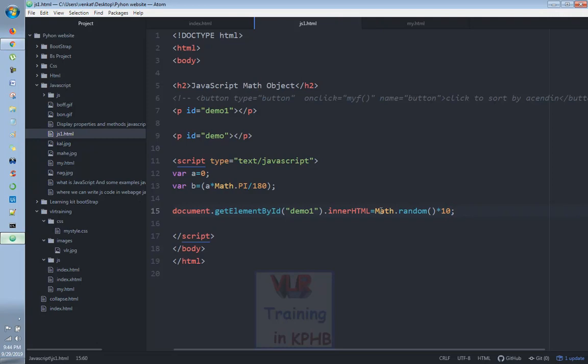We will choose ceil and then we will choose floor. Using the Math method, we will choose values from 0 to 9. The output is floor.